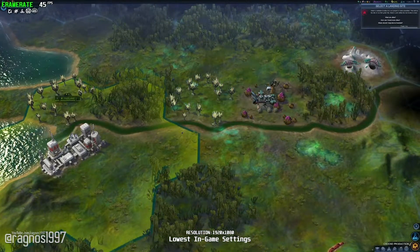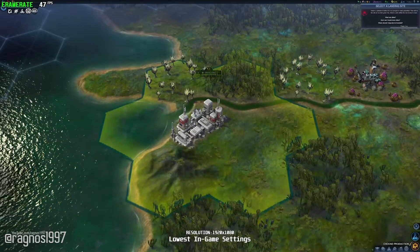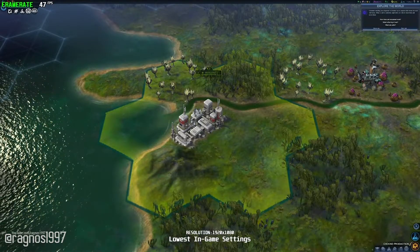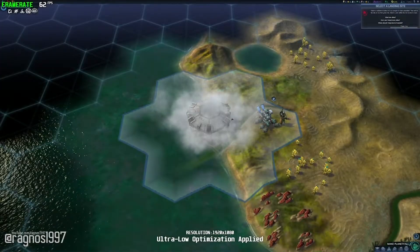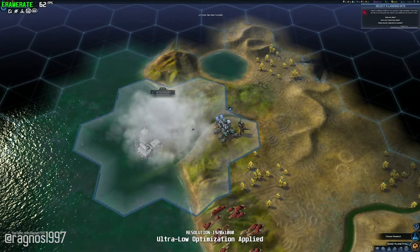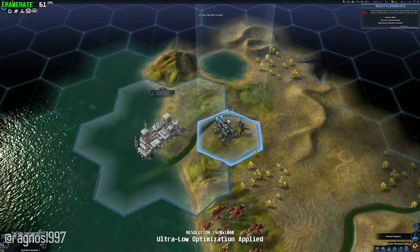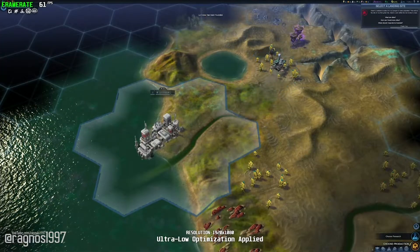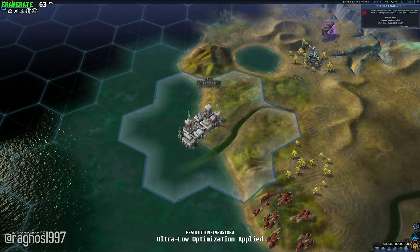Struggling with the performance in gaming is no joke, so if you are one of the people that love sci-fi and would like to give Civilization Beyond Earth a try but have issues with playability, in this video I'll be showing you how to improve the performance of Civilization Beyond Earth.